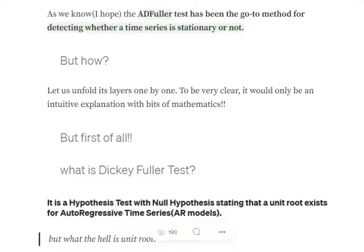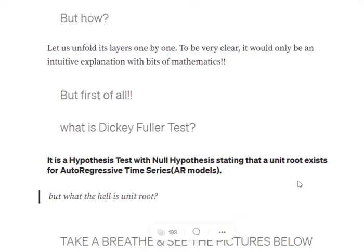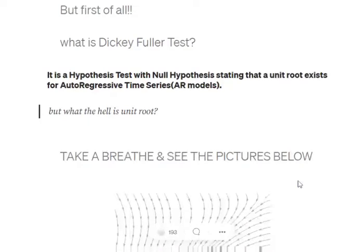The Dickey Fuller test is a hypothesis test with a null hypothesis stating that a unit root exists for an AR time series — that is, an autoregressive time series — just for the AR models and not any other model. The null hypothesis is stating that the unit root exists for an autoregressive time series. What is the unit root? I will be coming on to that.